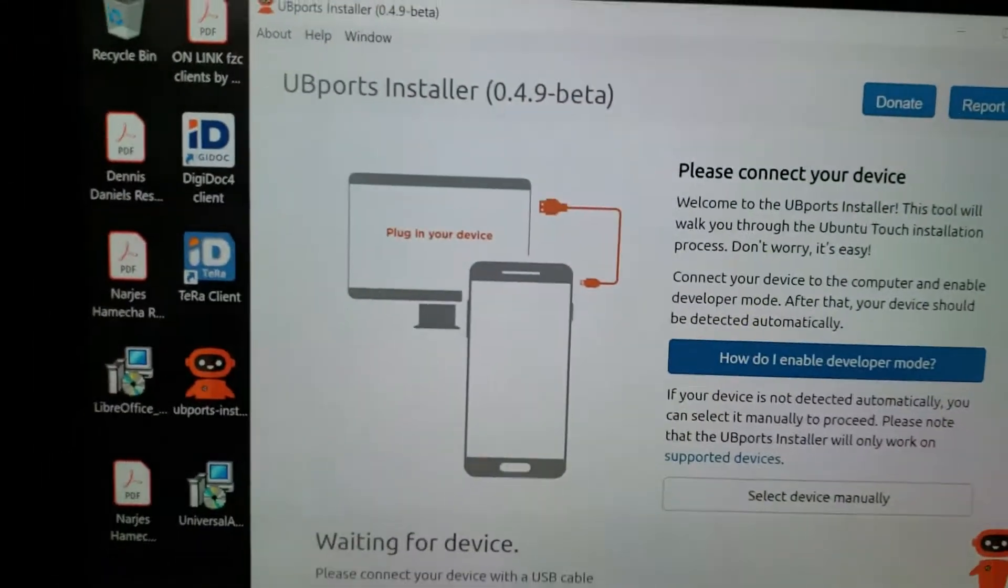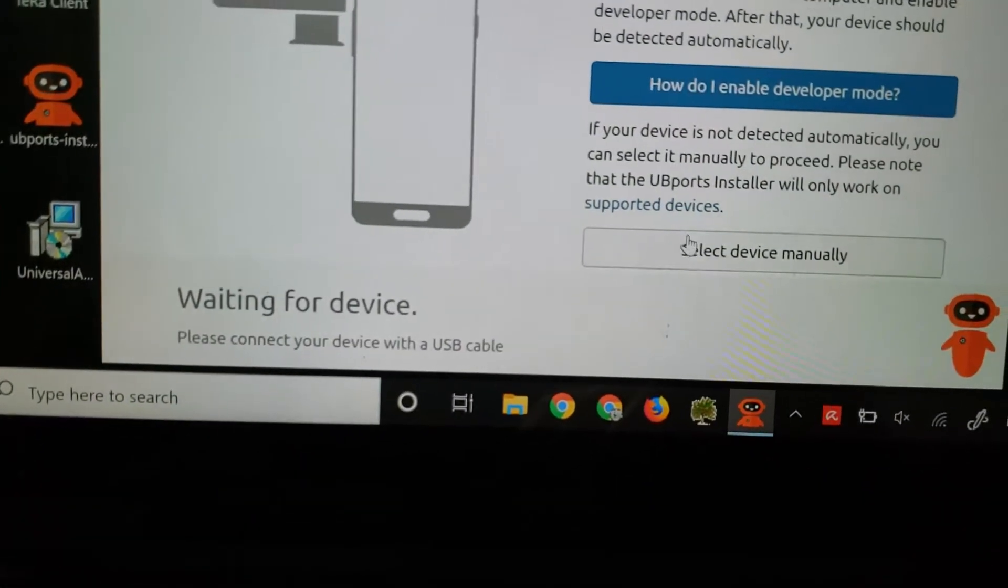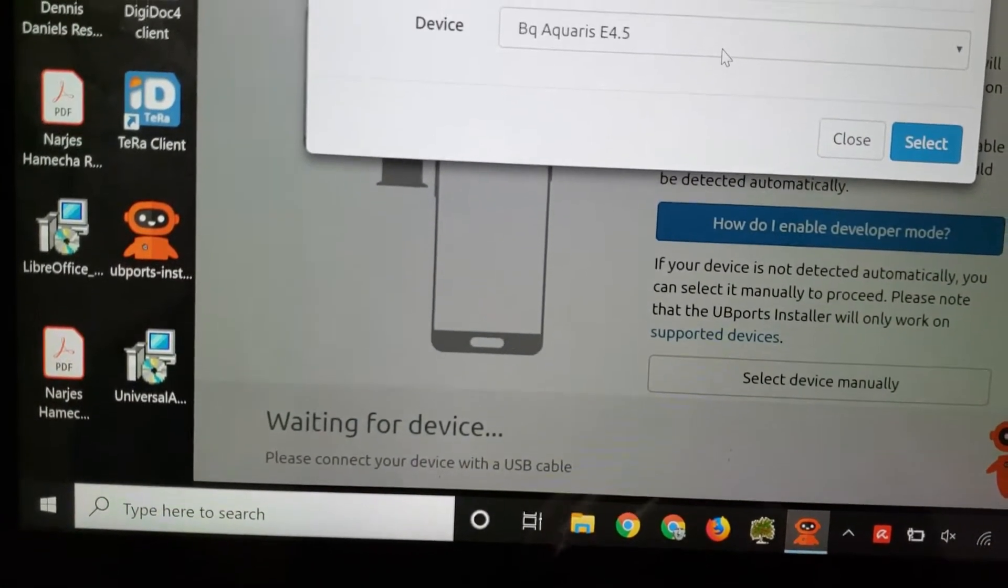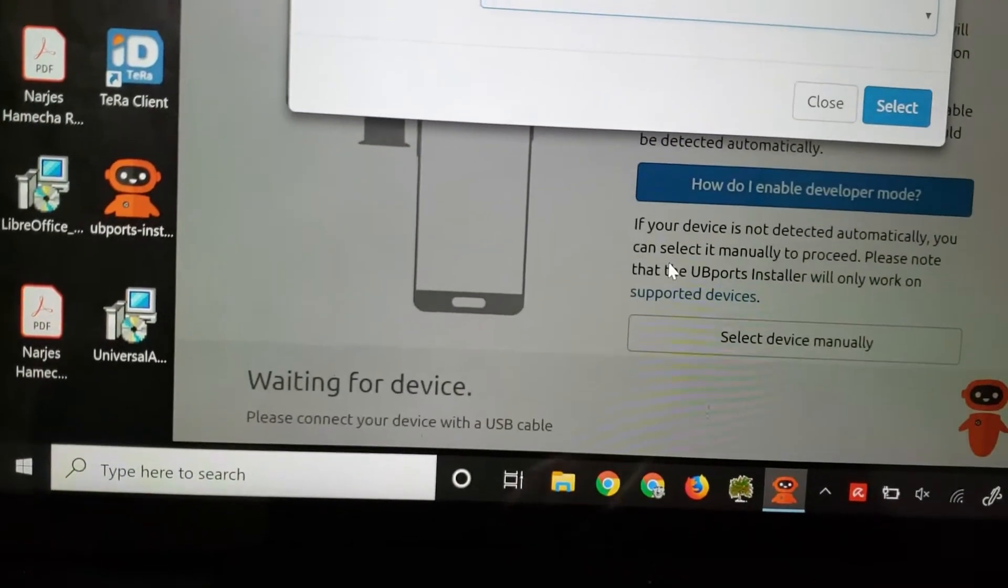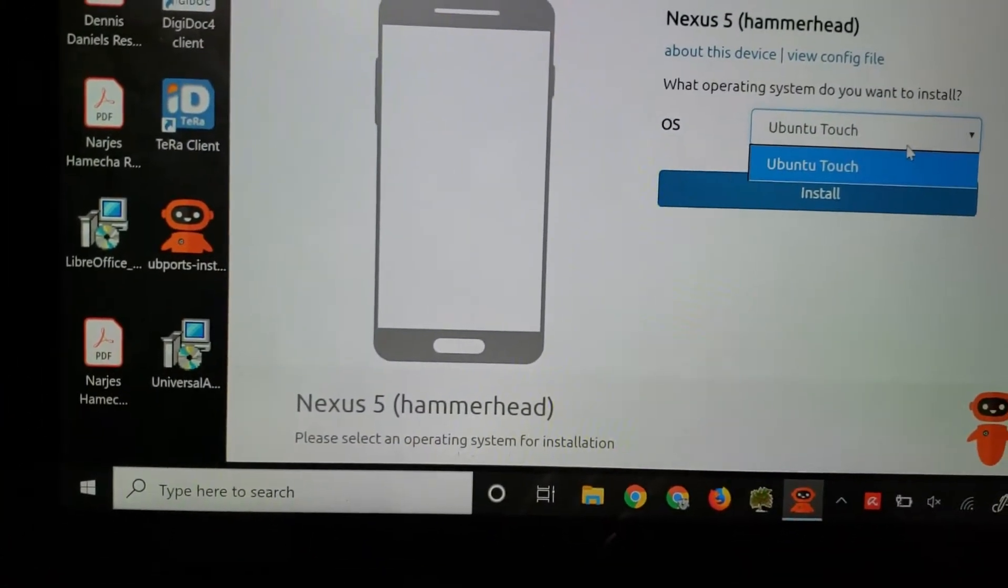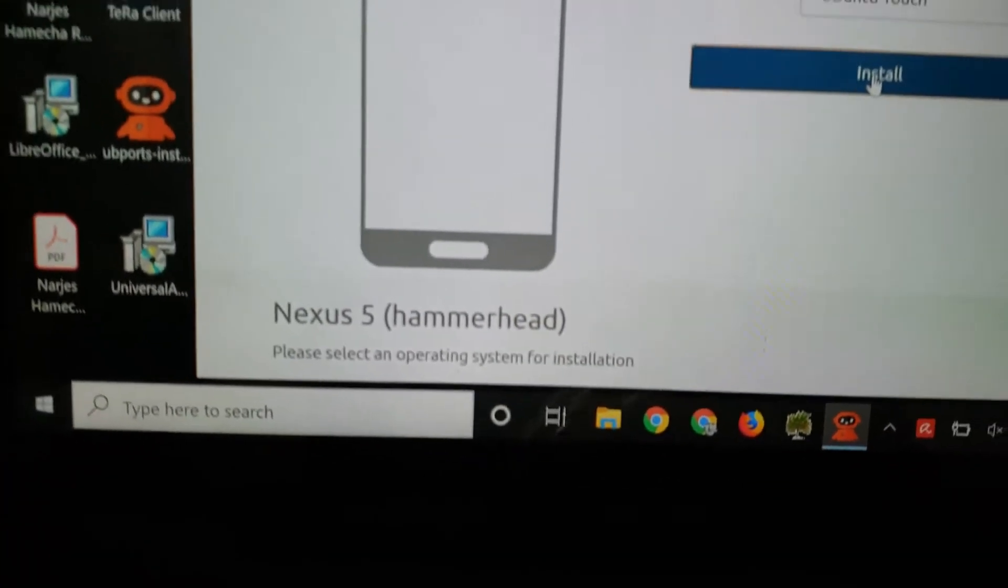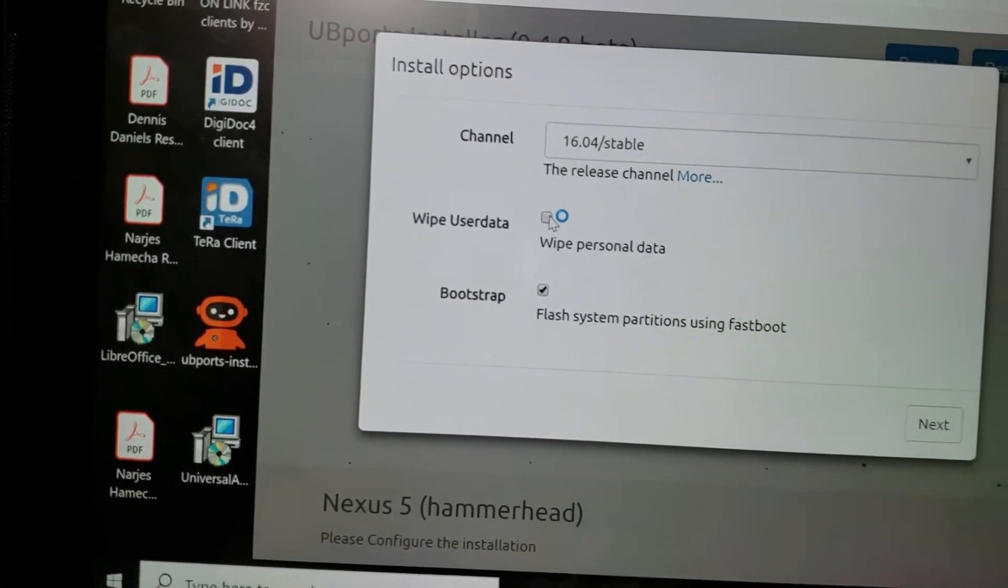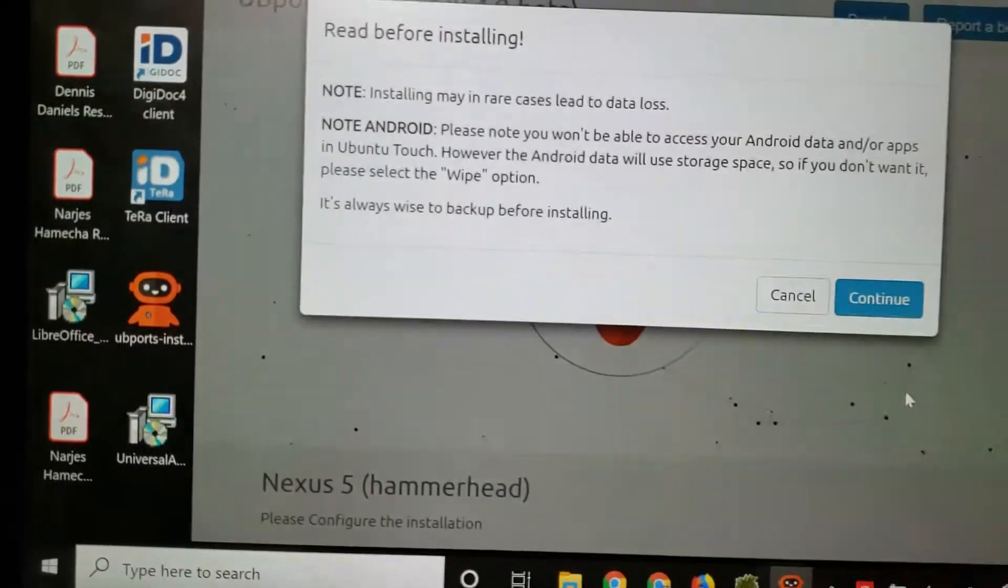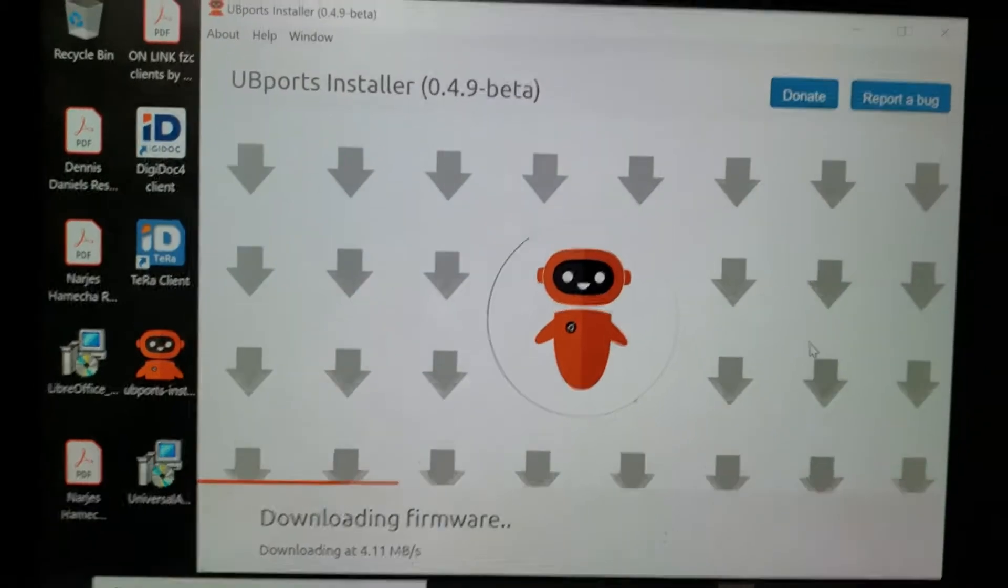So let's go ahead and select device manually: Nexus 5. Alright, it's a little faster this time. Finally, install again. This is Nexus 5 hammerhead install. I'm going to wipe the user data. There is no user data of any value there, but I'm going to click continue.